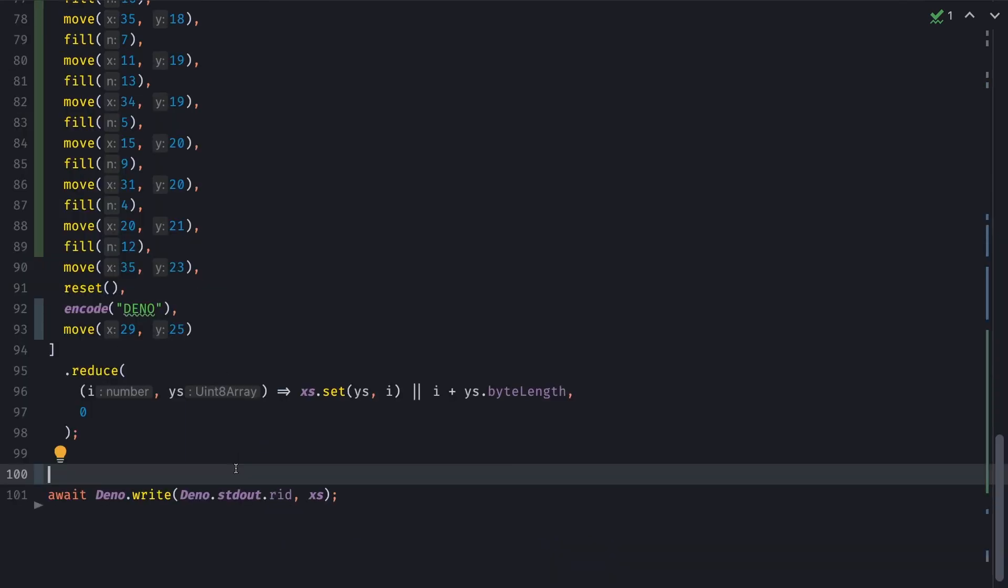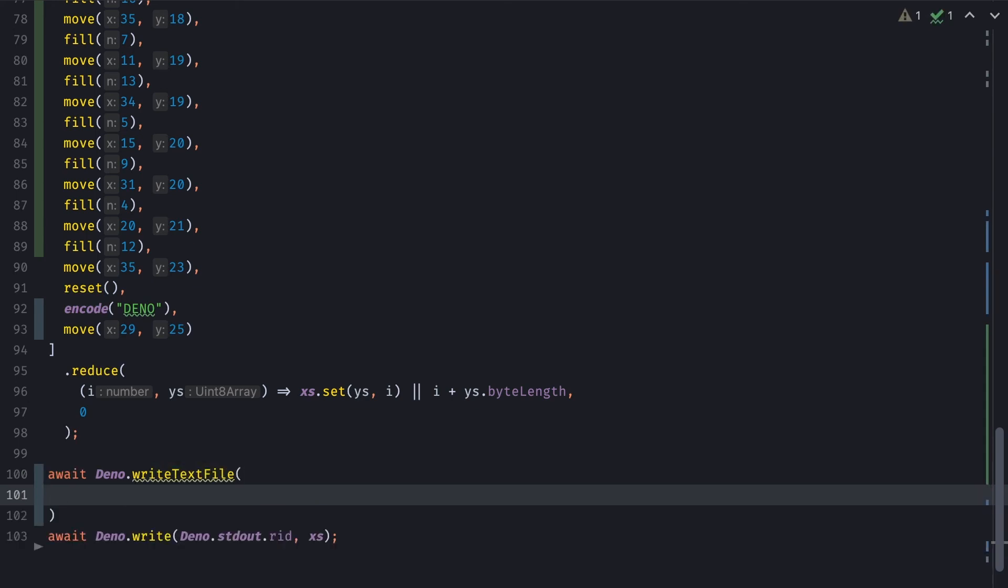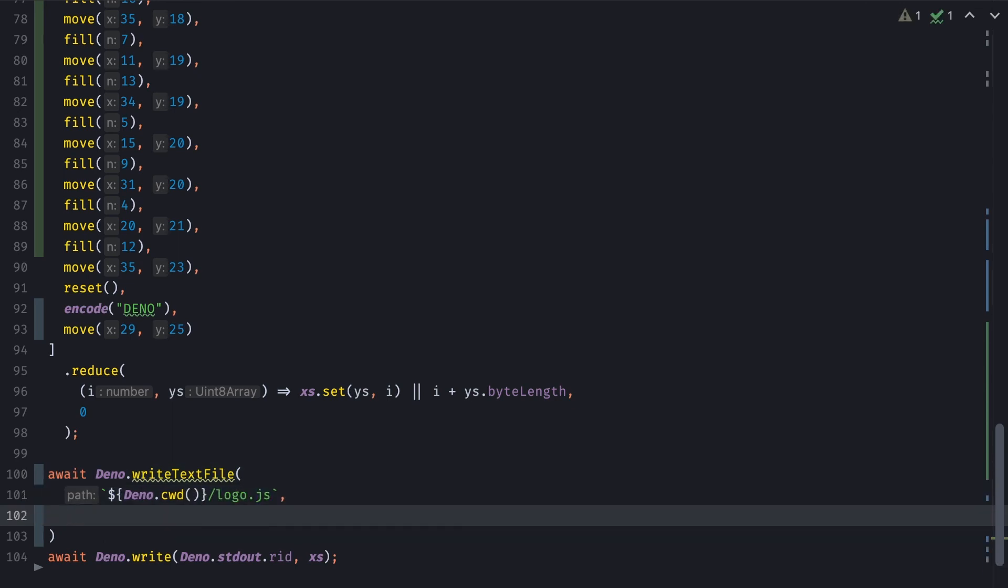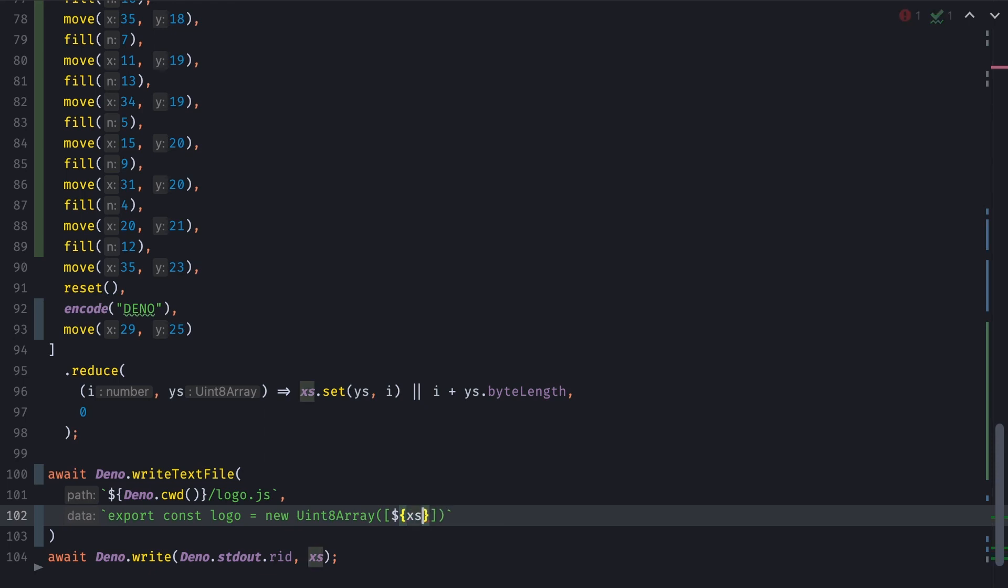What's great about doing it this way is that we now have the whole array to render our logo. So we could even write a new JavaScript file on the fly to generate the logo for us. So it doesn't even have to go through all of these steps. So what we're going to do is type await Deno write text file. And then write the path is going to be our current working directory slash logo.js. And the value is going to simply be export const logo is equal to a new uint8 array. Here's the parentheses and our square brackets. And then we can simply output xs to string into it.